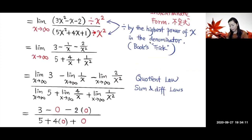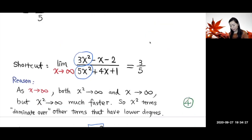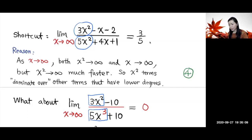Now here's a shortcut. When you have a limit as x goes to infinity of a rational function — a polynomial divided by a polynomial — we focus on the dominating term. When x goes to infinity, x² goes to infinity much faster than x, because the exponent two is bigger than one. For example, when x is a thousand, x is a thousand but x² is a million — so x² dominates over x.